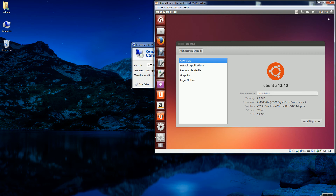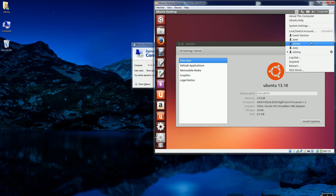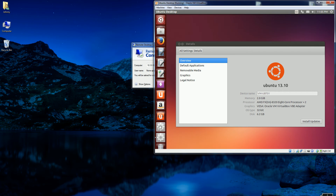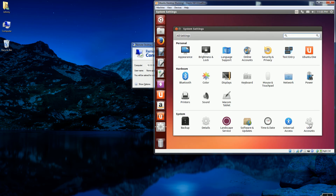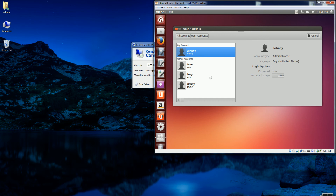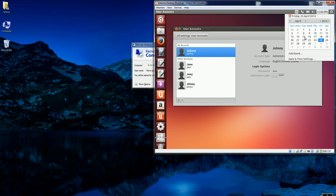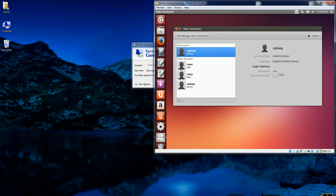I have a couple of users that I added. The way I added them was going into Settings and then User Accounts. I added three other user accounts: Johnny, Jane, Joey, and Jimmy. Each one actually has a different desktop environment that I'm going to log in to.